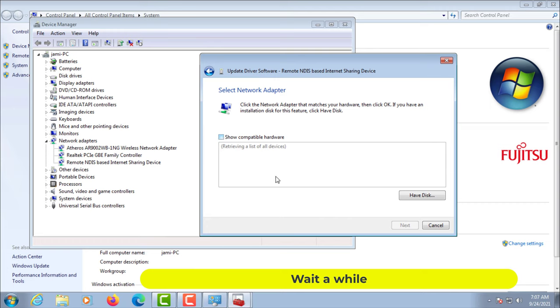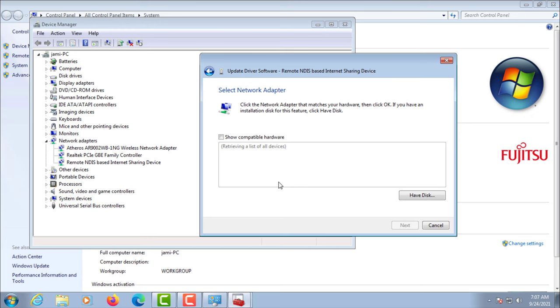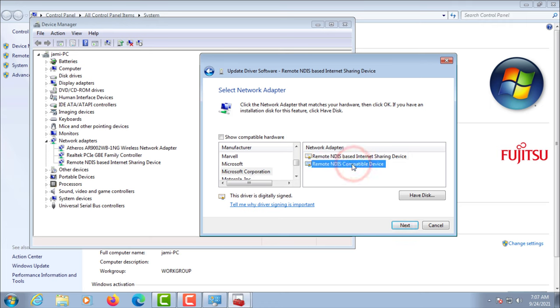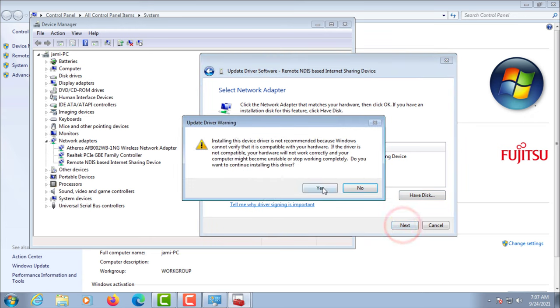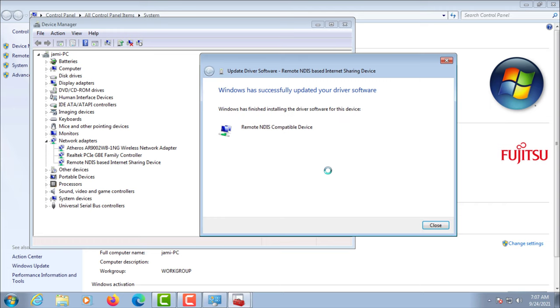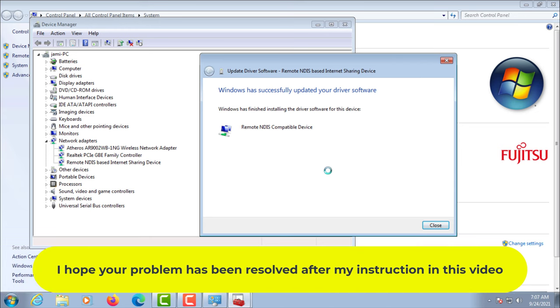Wait a while. I hope your problem has been resolved after my instruction in this video.